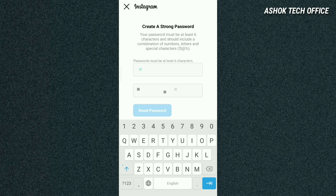And this process is very simple. You can click on the password field and enter letters and symbols for your new password.